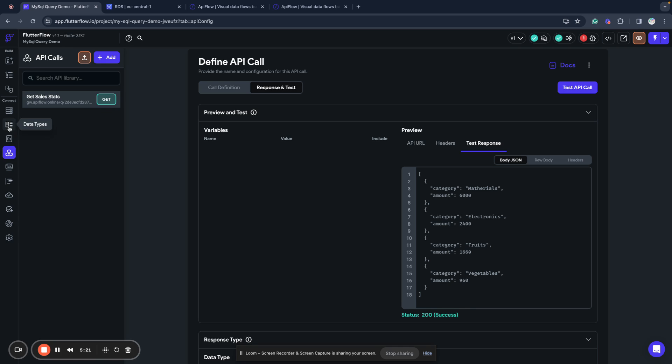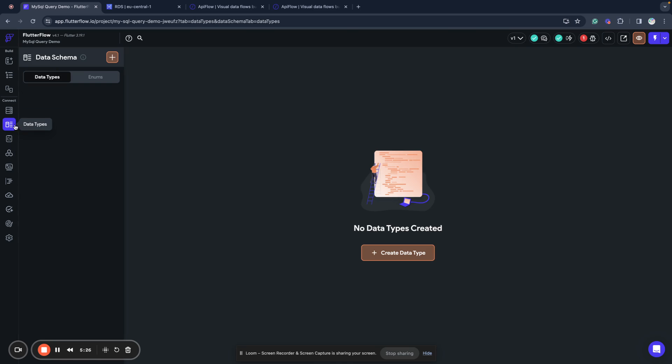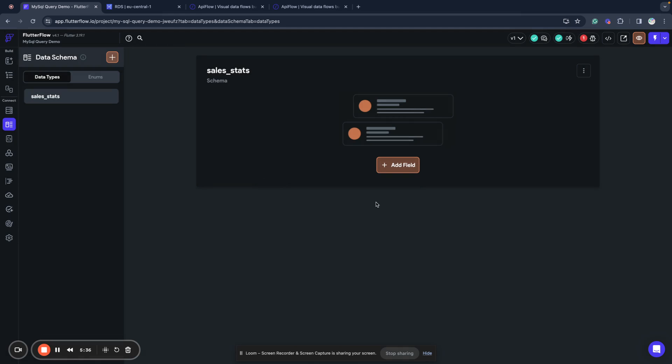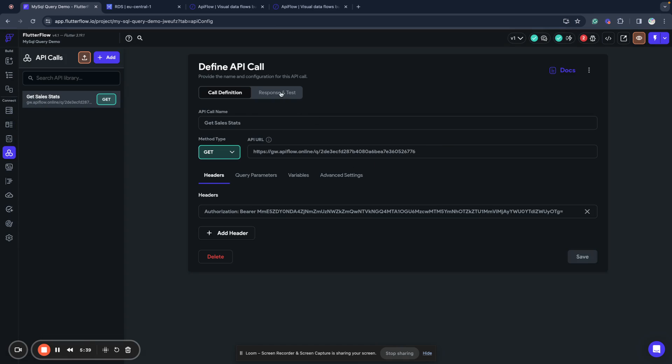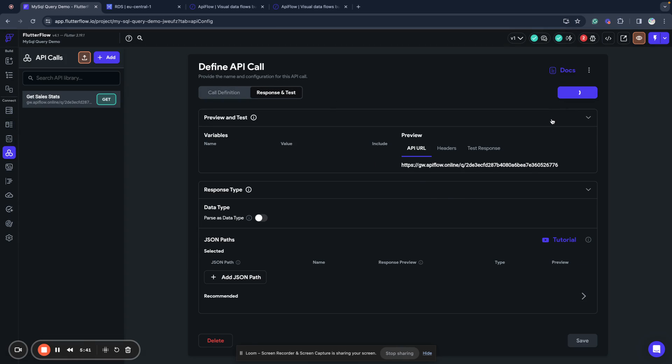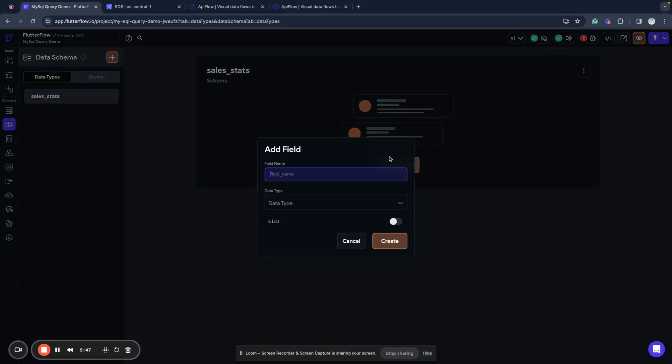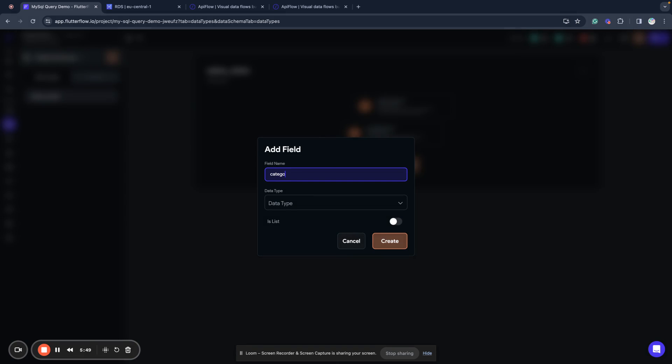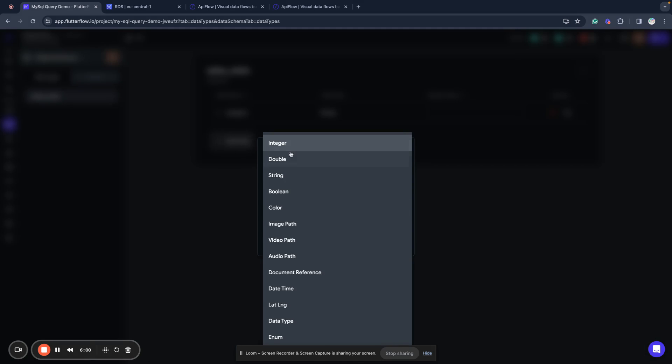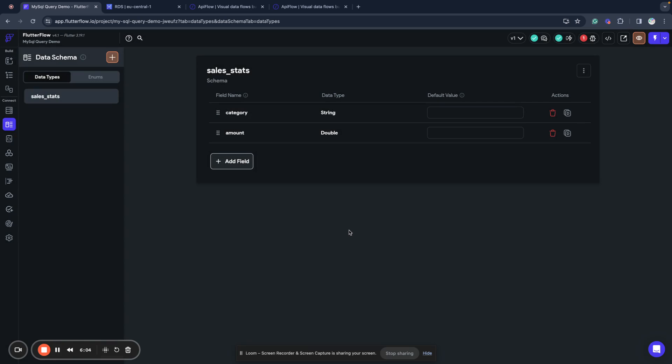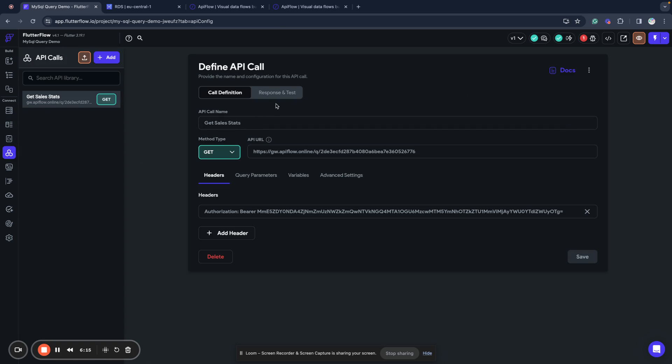What I need to do next: I prefer to use data types to work with data returned from APIs so I go to data types and create a new data type. I will call it sales stats. What we have here: we have category and we have amount. Category is string data and amount, I will use double because in case if we have some not integer data in database. So now we have our sales stats data type and we go to API calls.